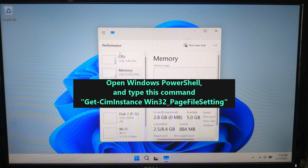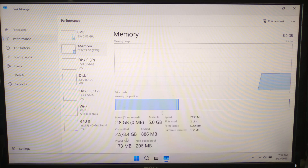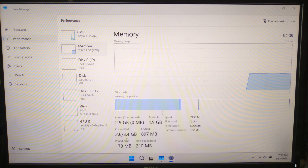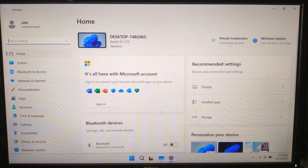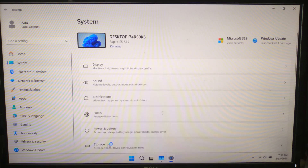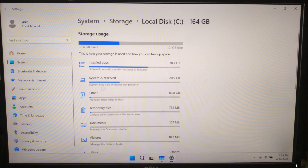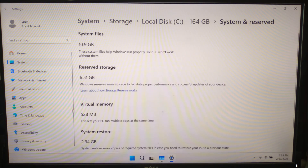After rebooting, check your default virtual memory settings by running the command again. If the changes were applied correctly, you should see the default values. You can also check your virtual memory size in Task Manager under the Performance tab. I hope this tutorial was helpful. If you have any questions, please let us know. Please like, comment, share, and don't forget to subscribe. Thank you, and have a nice day!